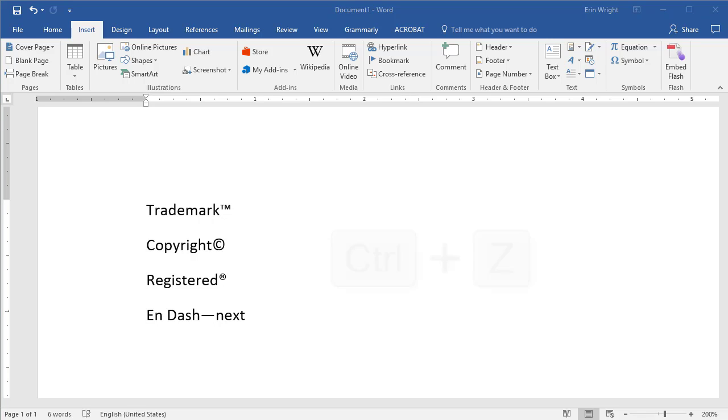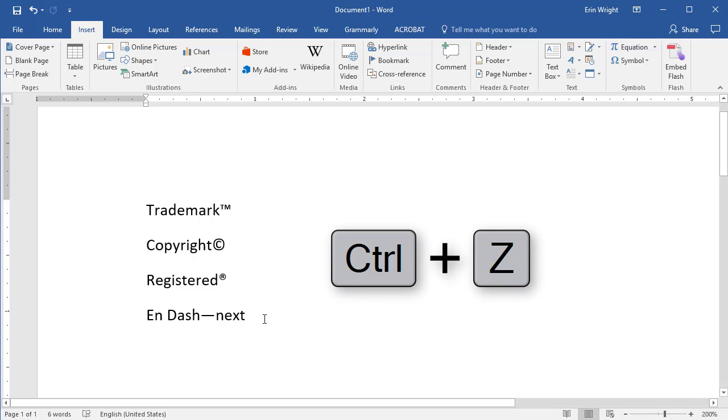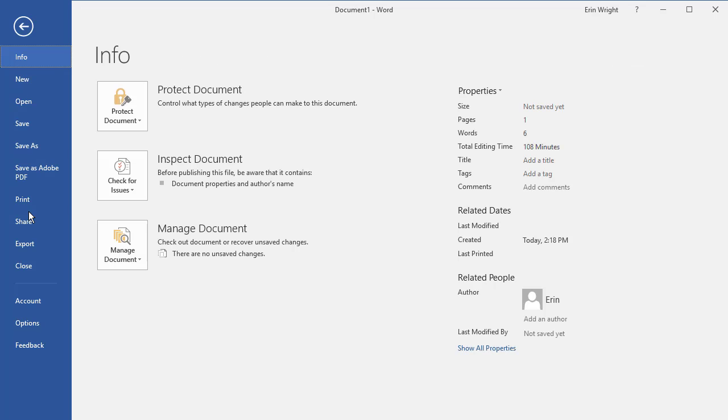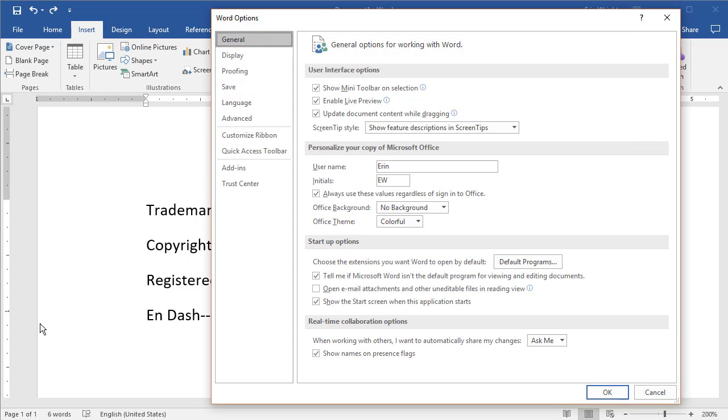You can select Ctrl-Z to reject an autocorrected character. You can also customize Word's autocorrect options in the proofing section of the Word Options dialog box.